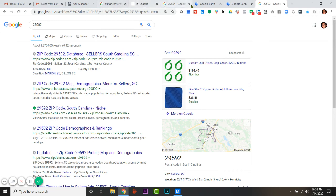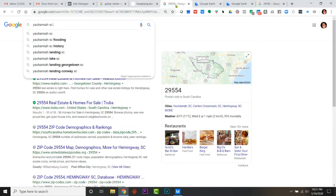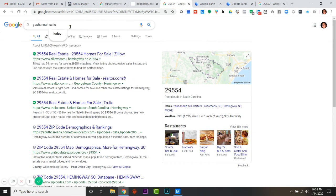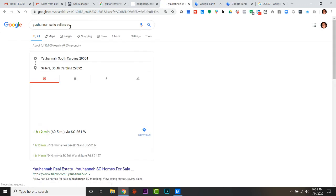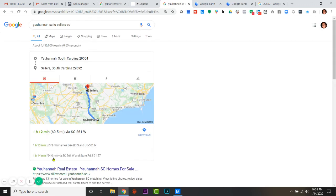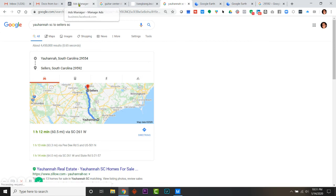I'm gonna double check it. I can write those things sitting next to it. To them, to that is Sellers. Okay, I just want to make sure. So I'm gonna check Yauhannah, South Carolina to Sellers, South Carolina. I got 60 miles.